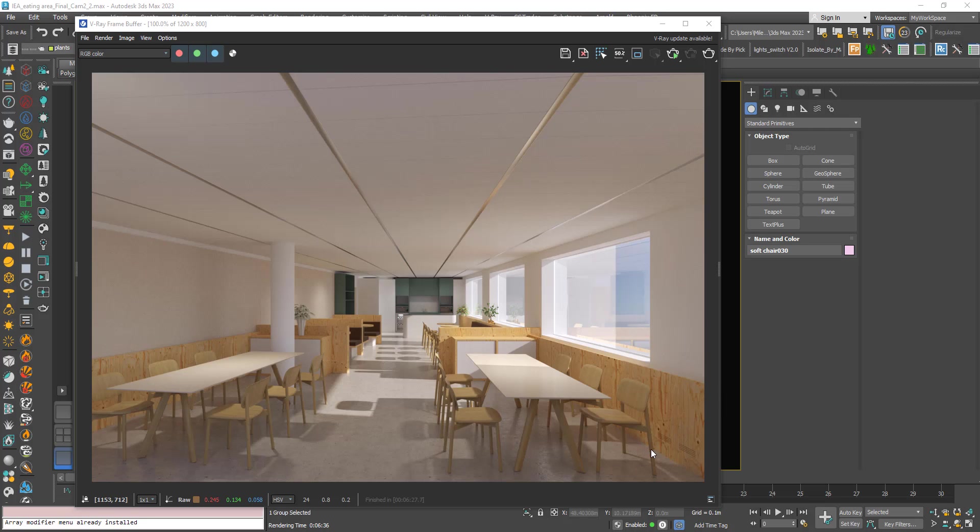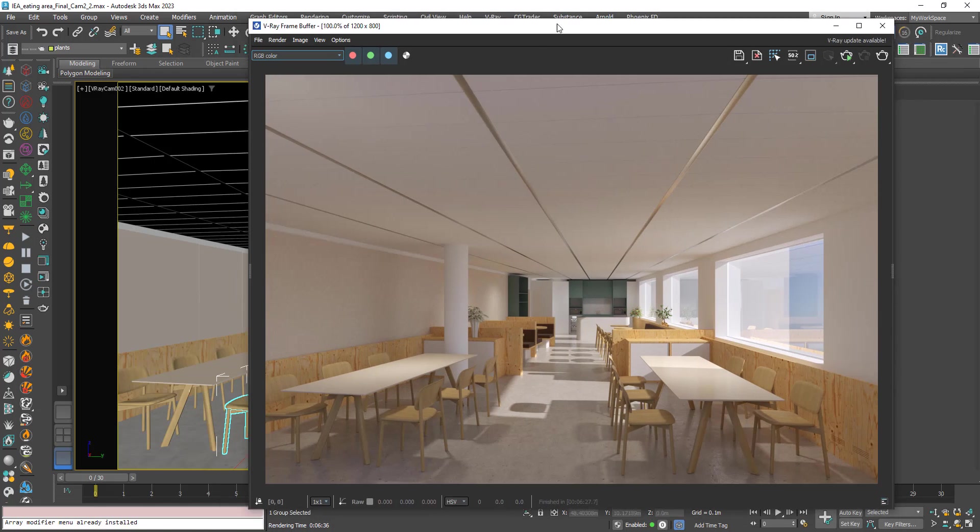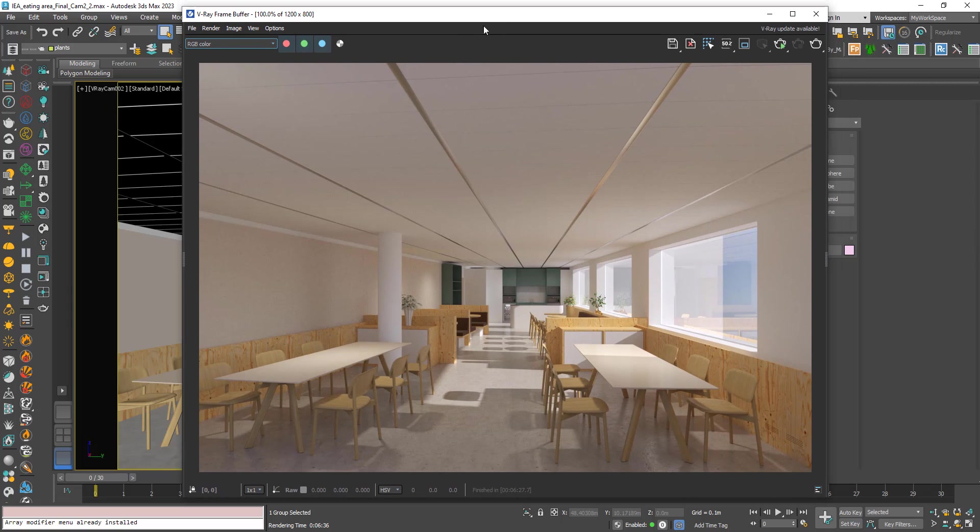Hi, in this tutorial we will talk about the V-ray render ID render element. Here for example I have this rendered image. If I go to this drop-down list and...